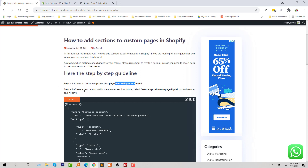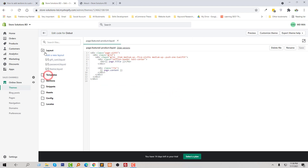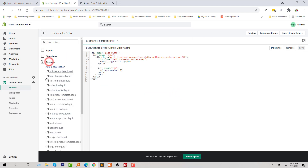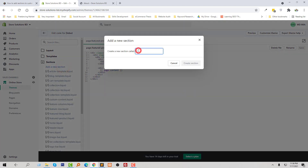Now I need to create a new section within the theme's Sections folder, called feature-product-on-page.liquid. I copy this title and open the Sections folder, then click on Add a New Section, add my section name, and click on Create Section.